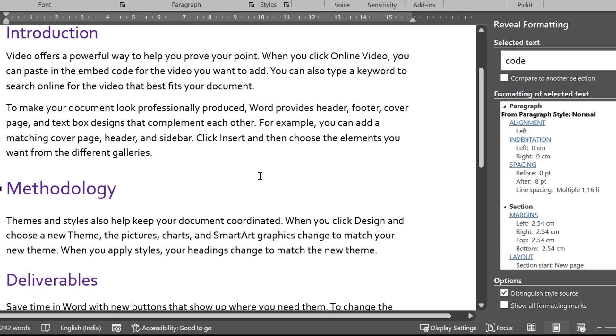Here is another example. Now if you see the spacing between introduction and this paragraph is different and the same spacing methodology and the second paragraph is different. I want to know what is the problem.